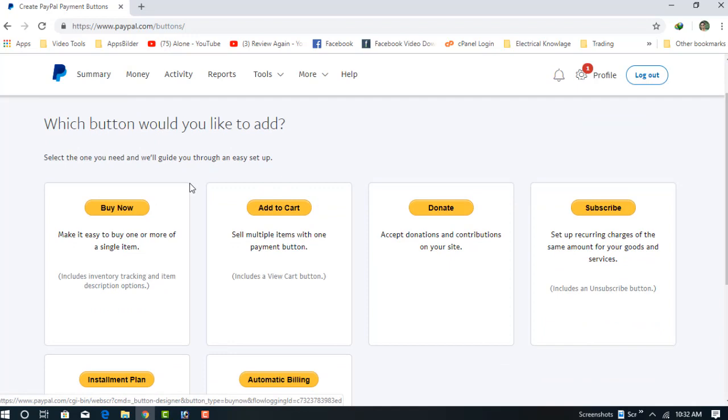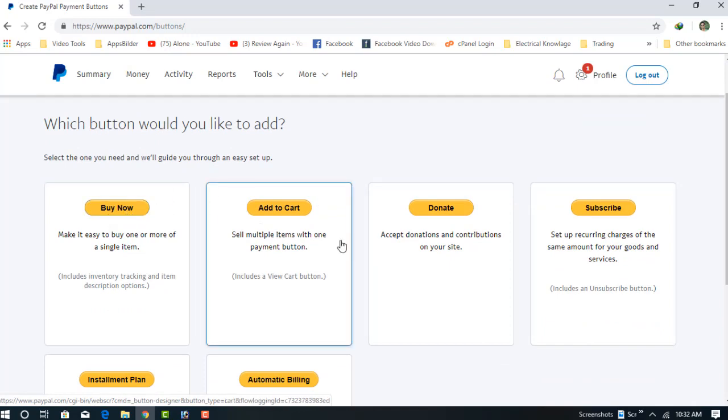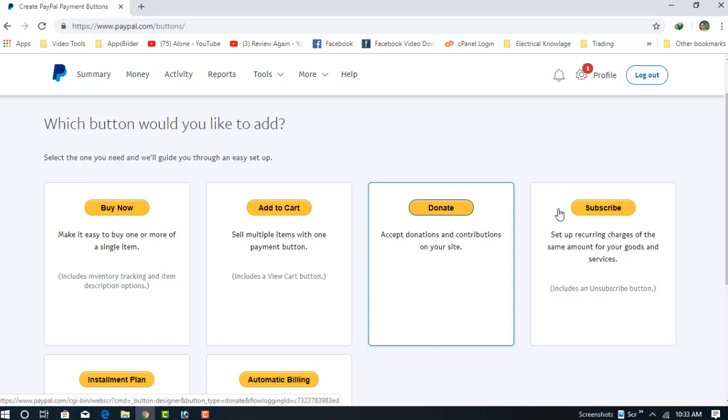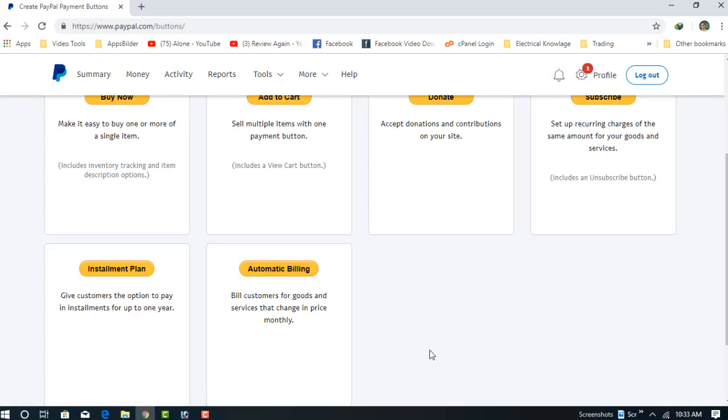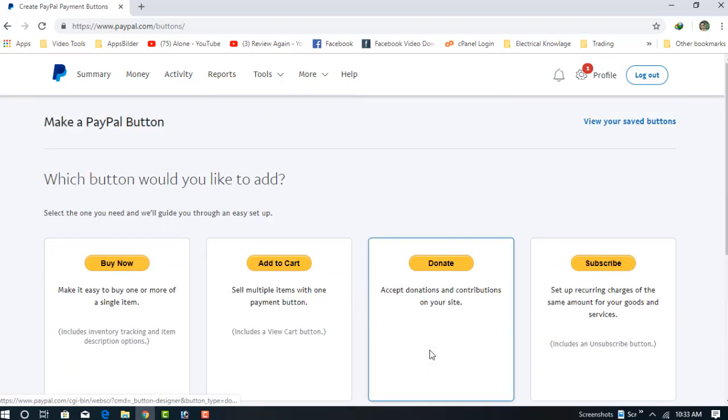There are different types of buttons: Buy Now button, Add to Cart button, Donation button, Subscription button, Installment Payment button, and Automatic Billing button. In this video, I'm going to show you how to create a donation button.